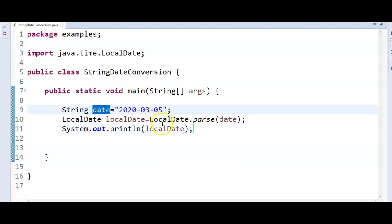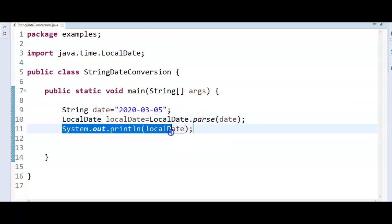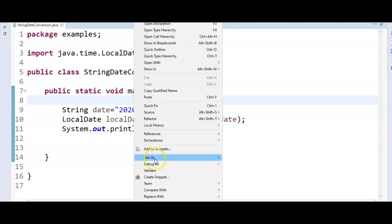Let's run the program and see the output. So if you see 2020.3.5, so this is the date object. So earlier it is string, now we have converted it into date.